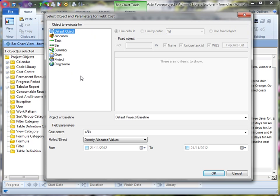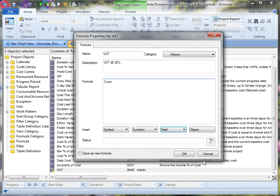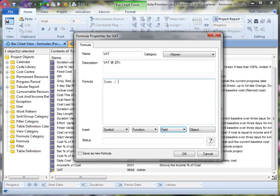I'm not selecting anything from this dialog box. I'm just clicking OK. So I've got cost. And to calculate the cost of 20%, I'm going to do a straightforward divide by 6.